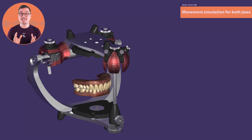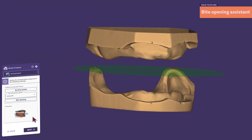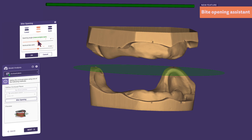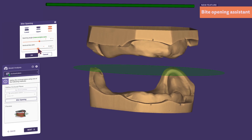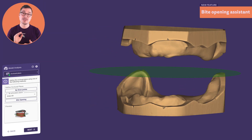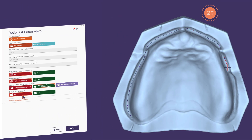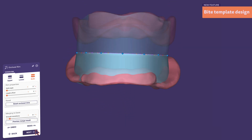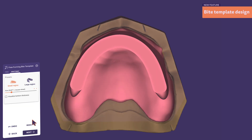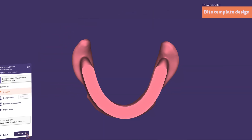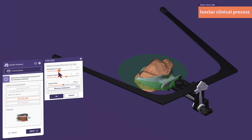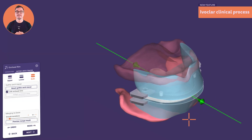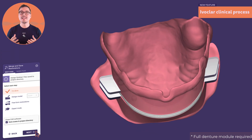The new bite opening option enables accurate virtual dimension adjustments for dual arch dentures. You can raise the bite around the articulator's axis by affecting the lower jaw, the upper jaw, or both jaws simultaneously, and shift one or both jaws independently. Bite templates are now available within the full denture module — simply select the new option, design both bases, and position the occlusal rim individually or by moving both jaws at the same time. You can also determine the occlusal plane using the Ivoclar UTS tray and add the Gnatometer tray to your bite template.